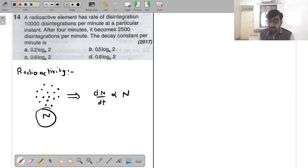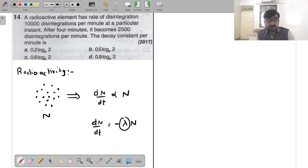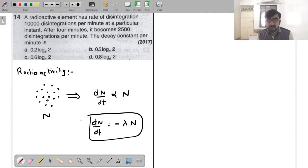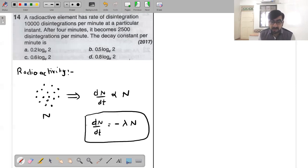So dn/dt equals minus lambda times N, where lambda is the decay constant. The negative sign is because the original unstable nucleus count is decreasing as it decays. This is called the decay law. Solving this linear differential equation by variable separation gives the exponential form.